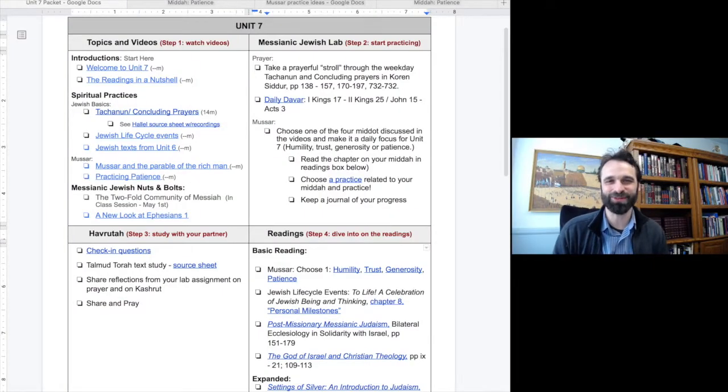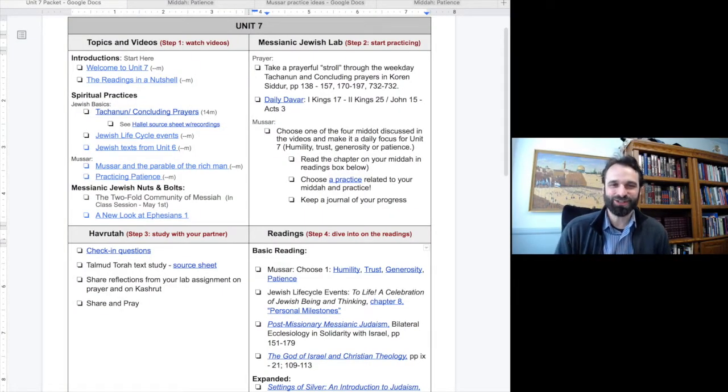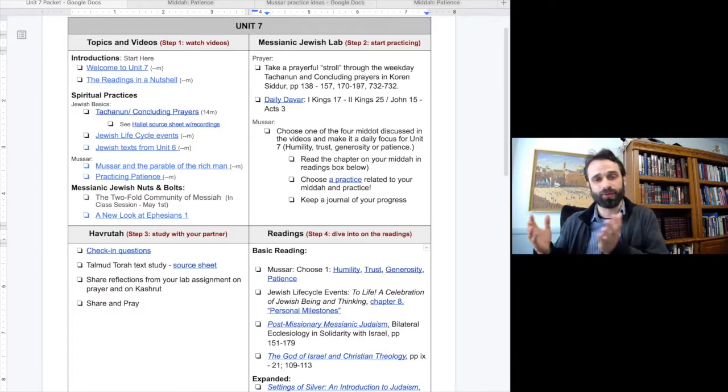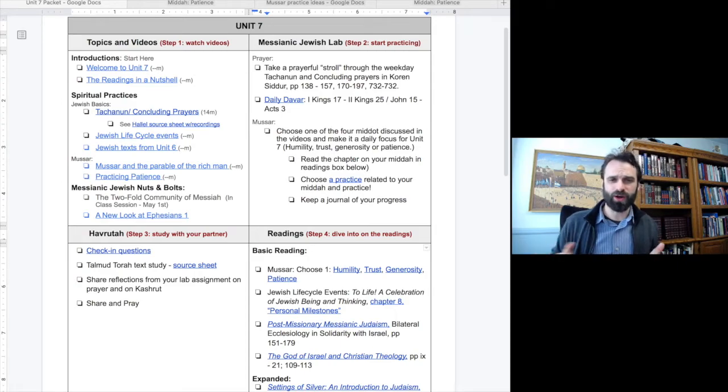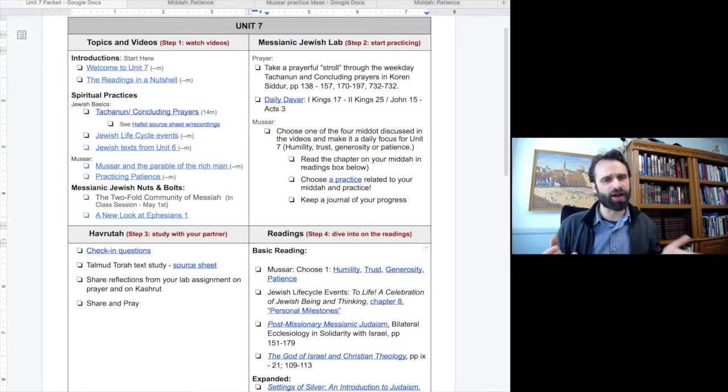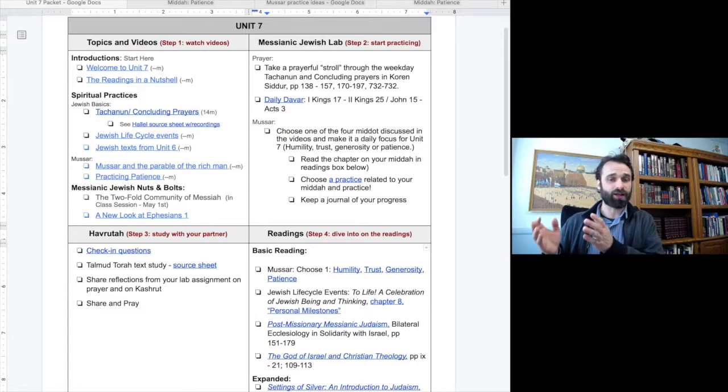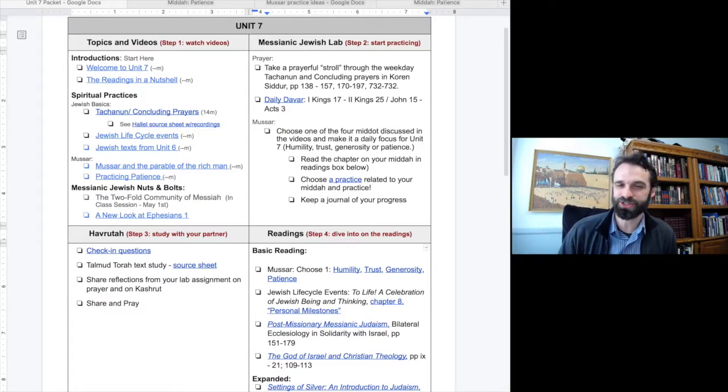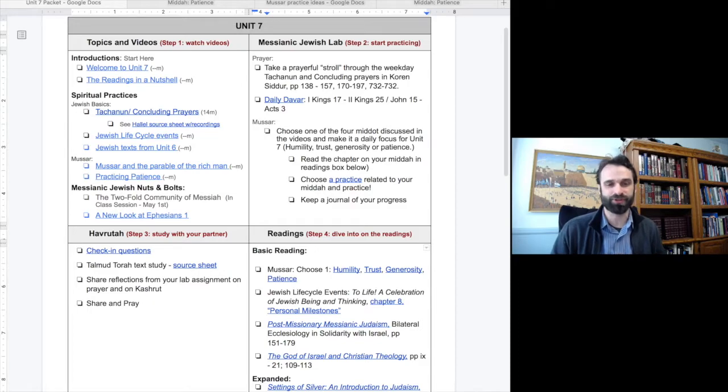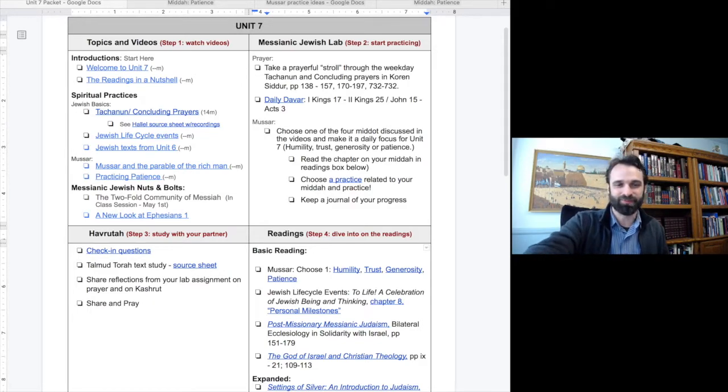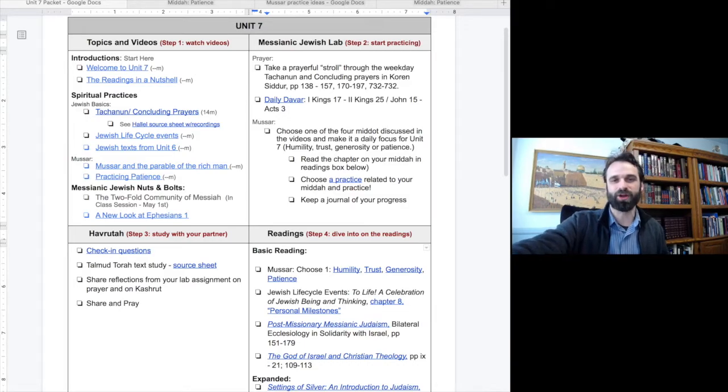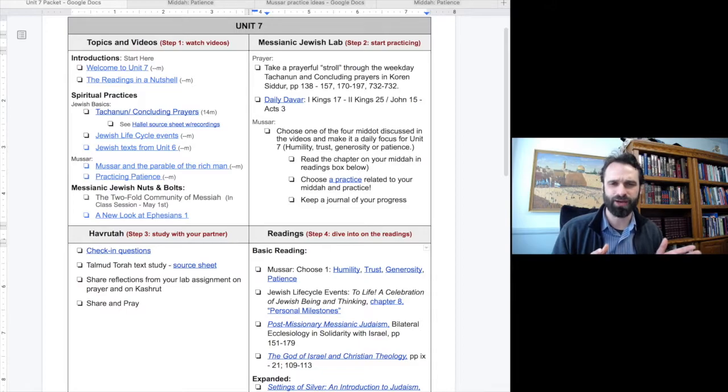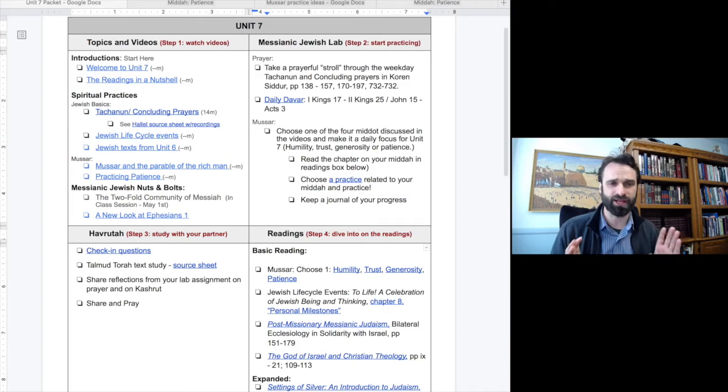Okay, let's jump into unit 7. In our spiritual practices track, we continue walking through the Siddur. Unit 6, I posted a video walking through the blessings of the Amidah. Now Dave takes us through Takanun, Halal, and concluding prayers. The Halal source sheet that Dave posted is a great resource of musical renditions of the Halal Psalms. In our Jewish Basics topic, we are moving into Jewish life cycle events. I apologize that I was not able to upload the Jewish text video from last unit, so I will plan to post that here as well.